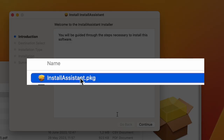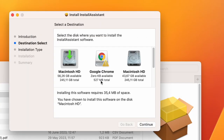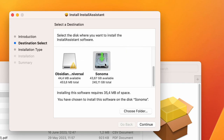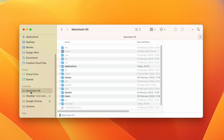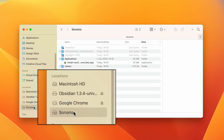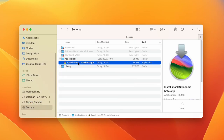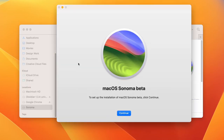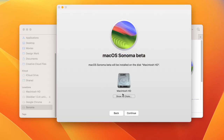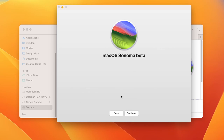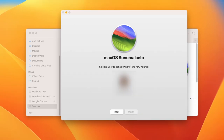Next, when the Sonoma installer downloads, open it, follow the prompts, and change the installation location to the new Sonoma volume. Once it's complete, go to the Application folder of the Sonoma volume and find an app named Install macOS Sonoma. Double-click that app, click Continue, then Agree, click the Show All Disks button to see all your partitions, and change the installation location to the Sonoma volume.